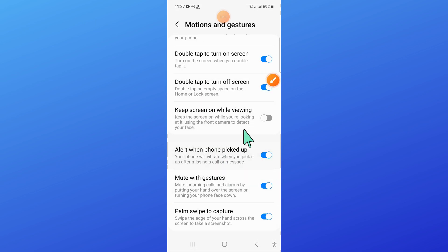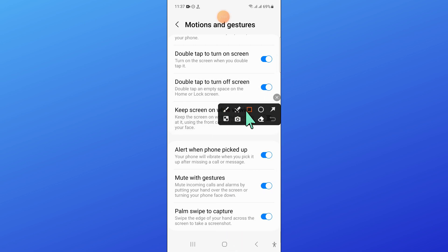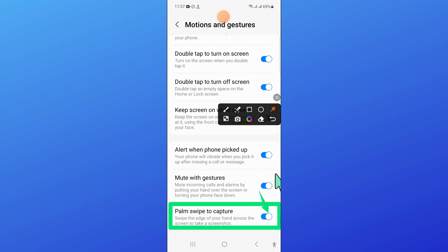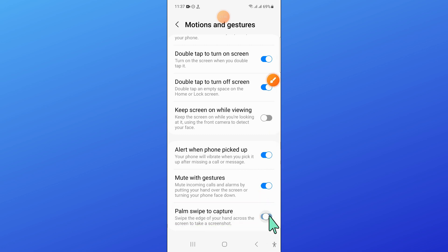And from here, turn on palm swipe to capture, turn on this button. And after that, go back.